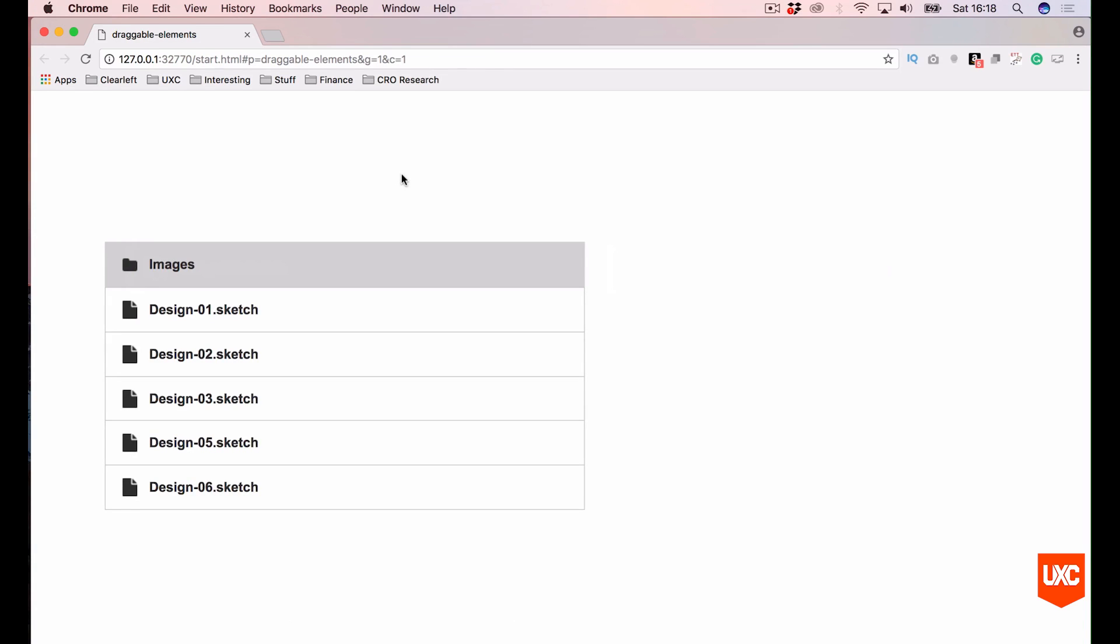Rather complicated, but that is an example of how to create draggable elements using dynamic panels in Axure.